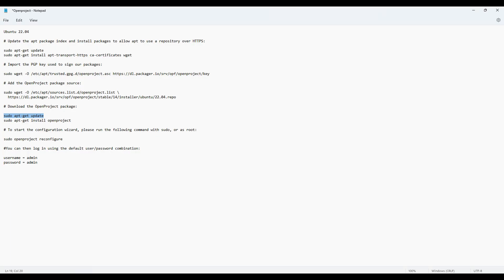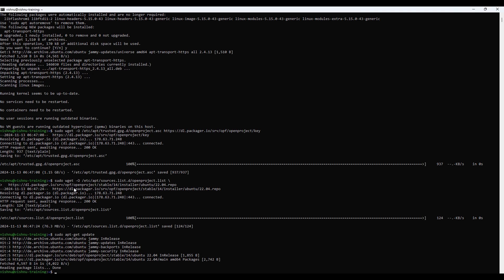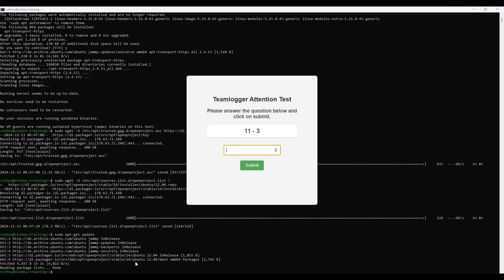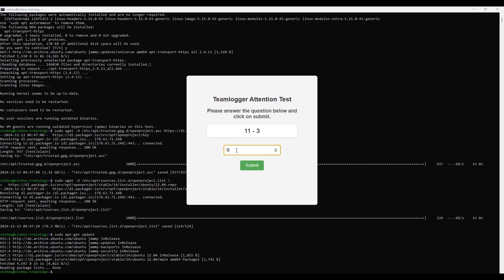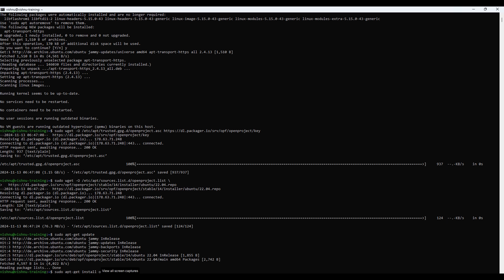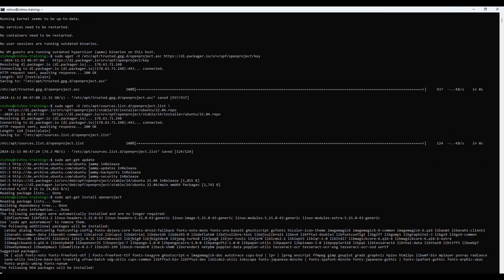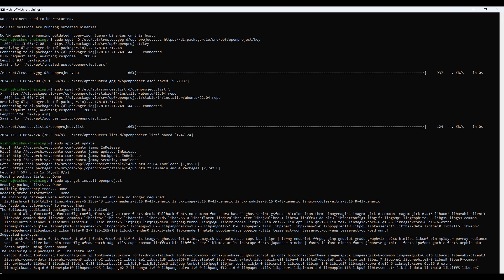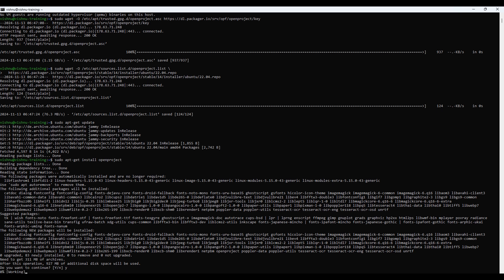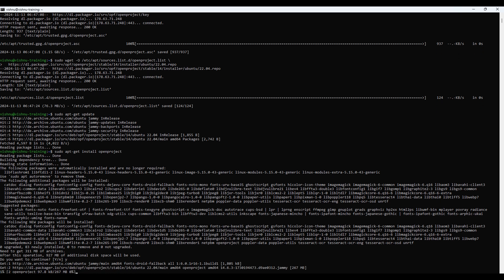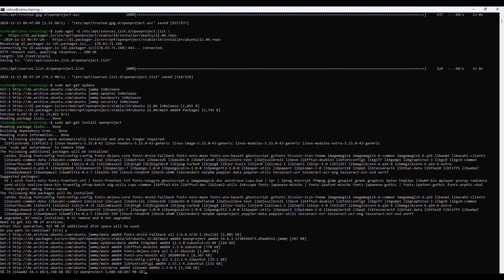Finally, installing OpenProject is as simple as running a single command. Just enter the following command, and OpenProject will install along with its dependencies. This may take a few minutes, so just give it some time. Once it's done, we'll move to configuring OpenProject.